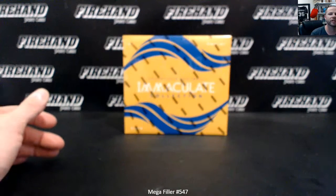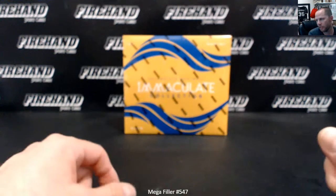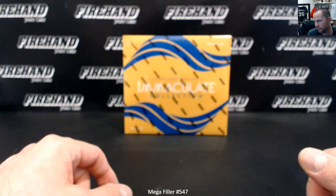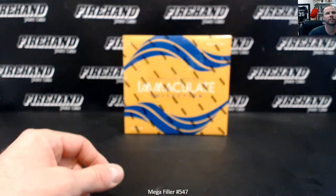Alright guys, Megafiller 547, thank y'all for joining, good luck to you, here we go.